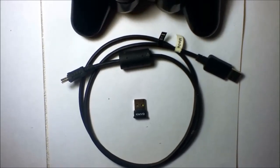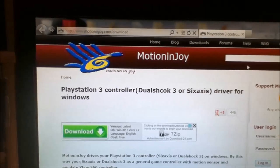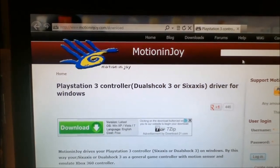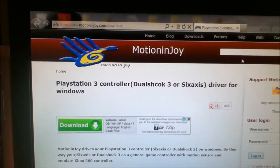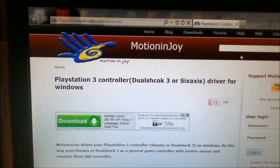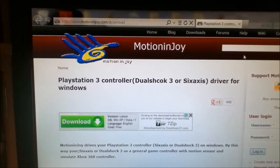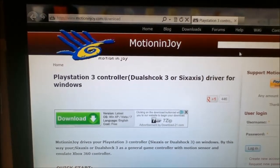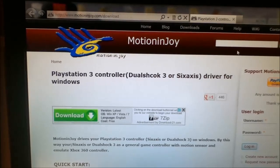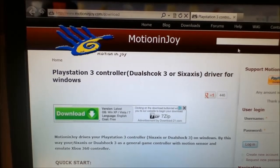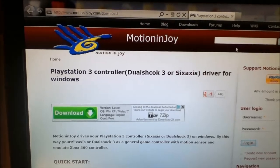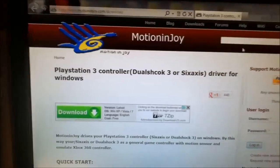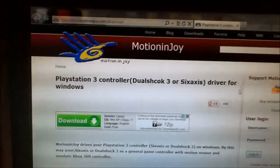Here's the website for the software that you need to run the PS3 controller on your PC. It's motioninjoy.com. It's a free download. If you click on the right link, you will not get any added extra malware. There's several things you can click on. I'll show you here in just a second which ones you want to look at.